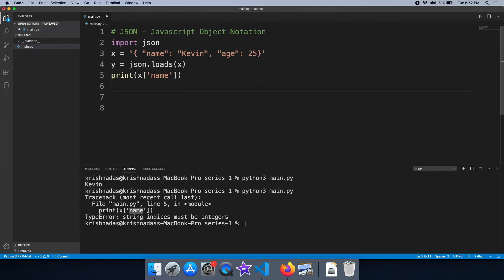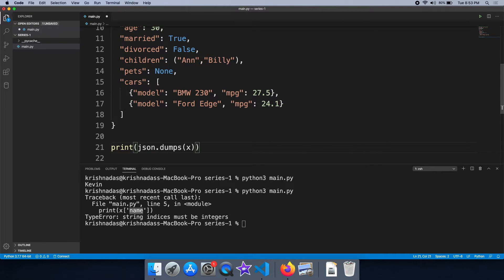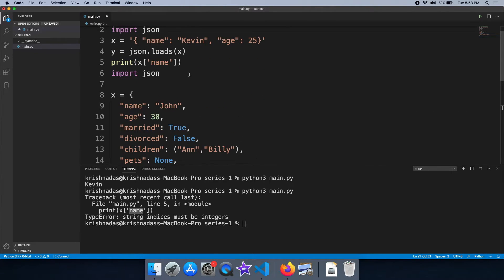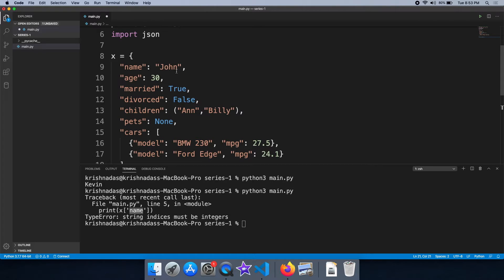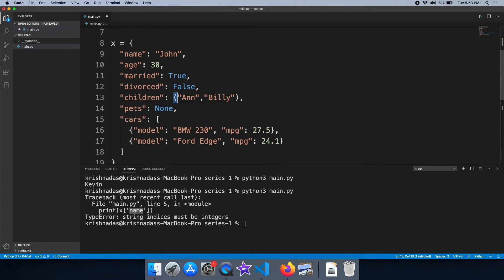This is a JSON string. This is a Python object. This is a value string. This is a value integer. In this case, it is a Boolean. This is a compound data type — a Python object which is a list of dictionary. This is a data type.